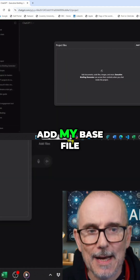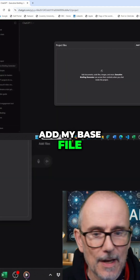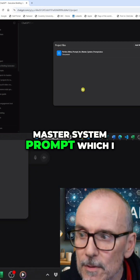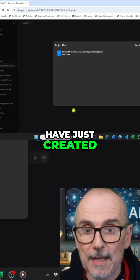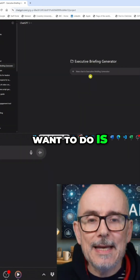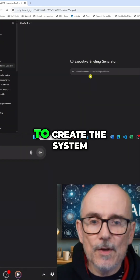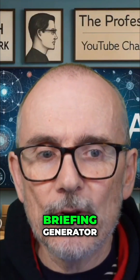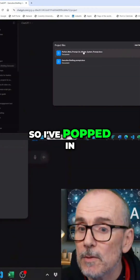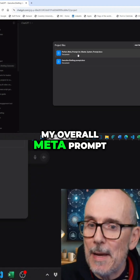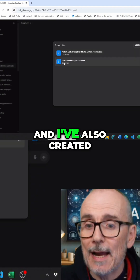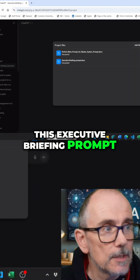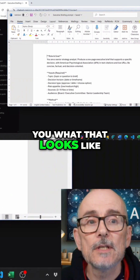First thing, add my base file. This is my base master system prompt, which I have just created. And then what I want to do is create the system prompt for the Executive Briefing Generator. I've popped in my overall meta prompt, and I've also created this Executive Briefing prompt. Let me show you what that looks like.